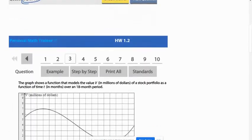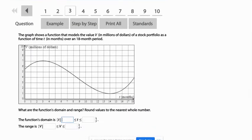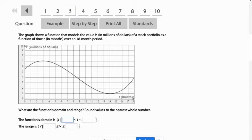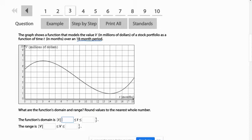The next one is problem number three. This time they're asking for the domain and range using, looks like they have it set up for set notation. So domain is all the possible x values of the graph. It says that this is a graph of a function over an 18 month period. So even though it looks like this graph might continue in both directions, what we see is just from zero to 18.